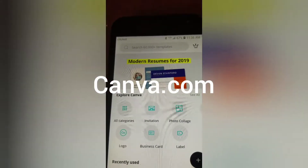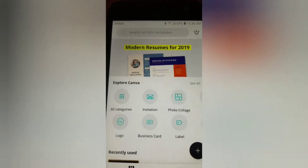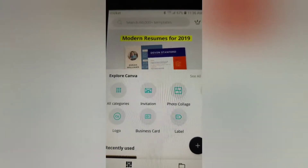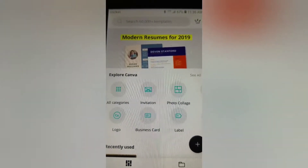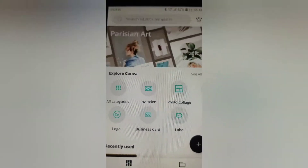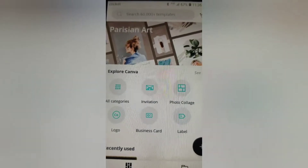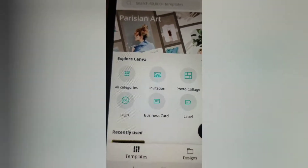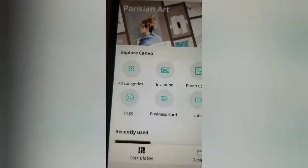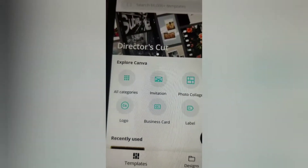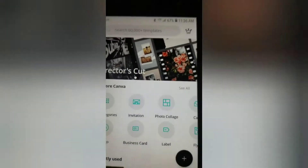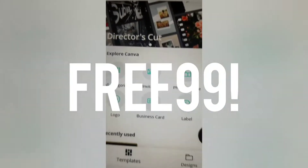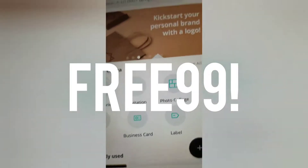I'm using the free basic plan. If you want to upgrade you have a lot more options — I'm not sure of the prices because I use free 99. So yeah, that's just that on it.